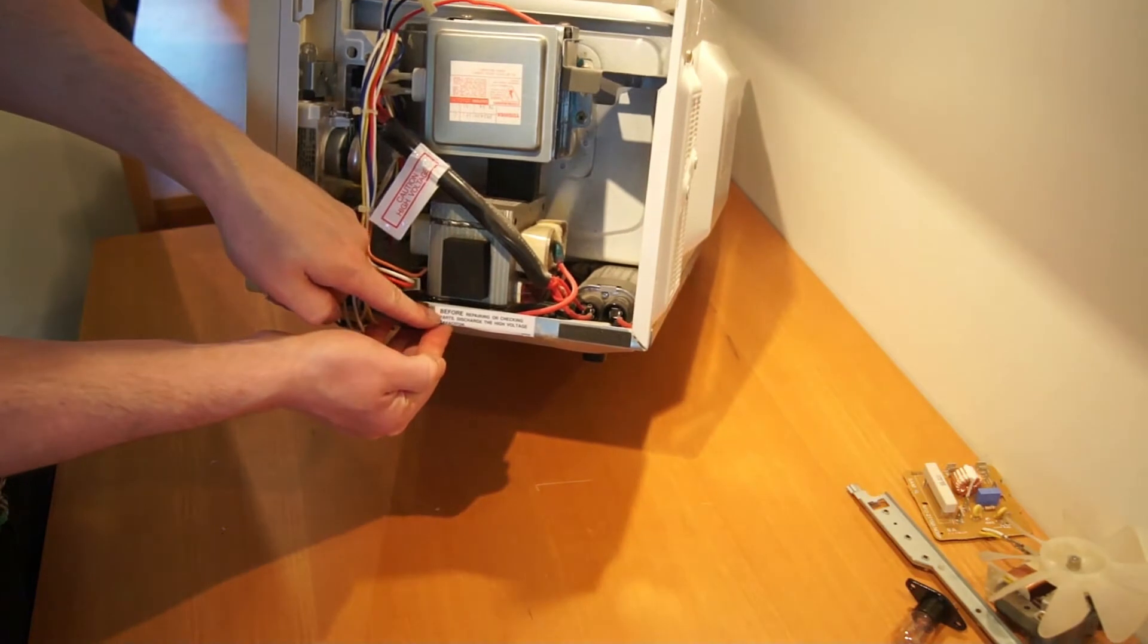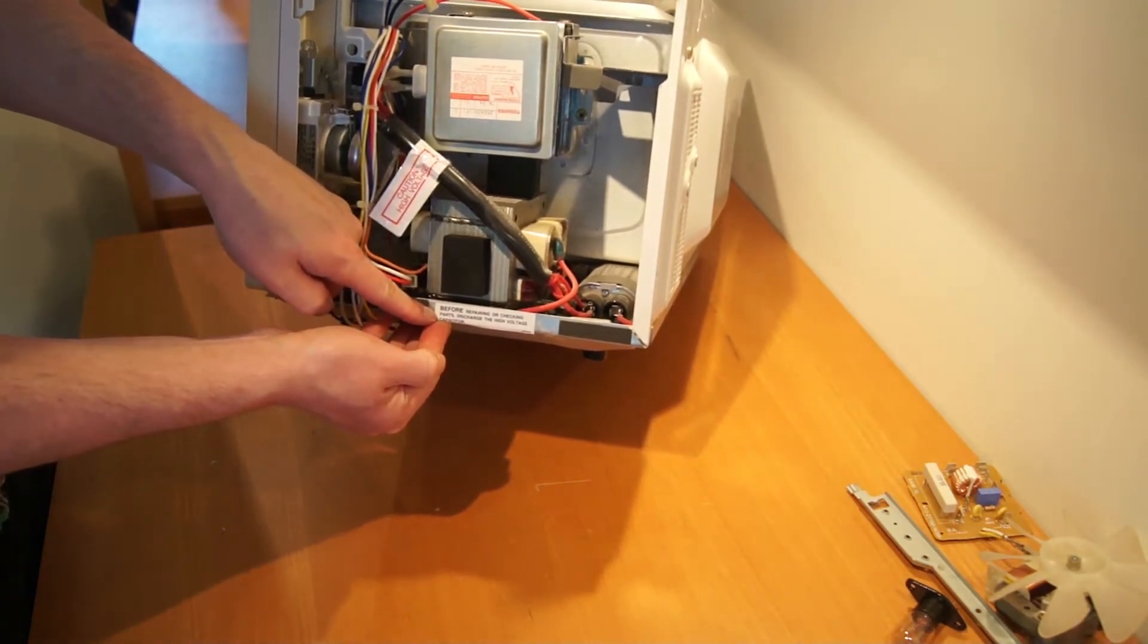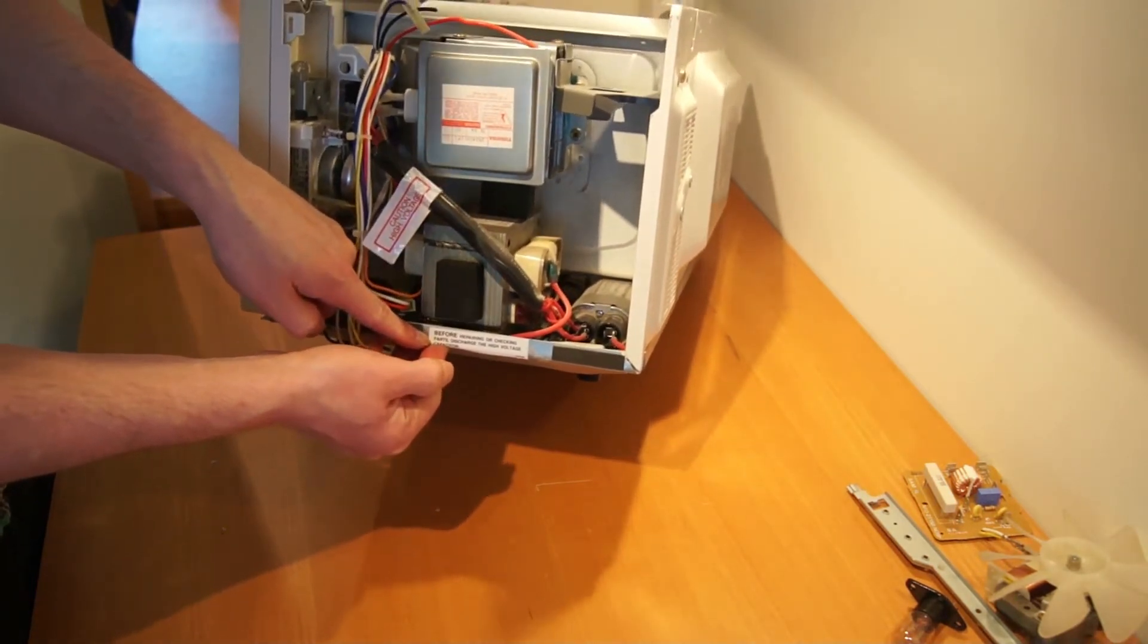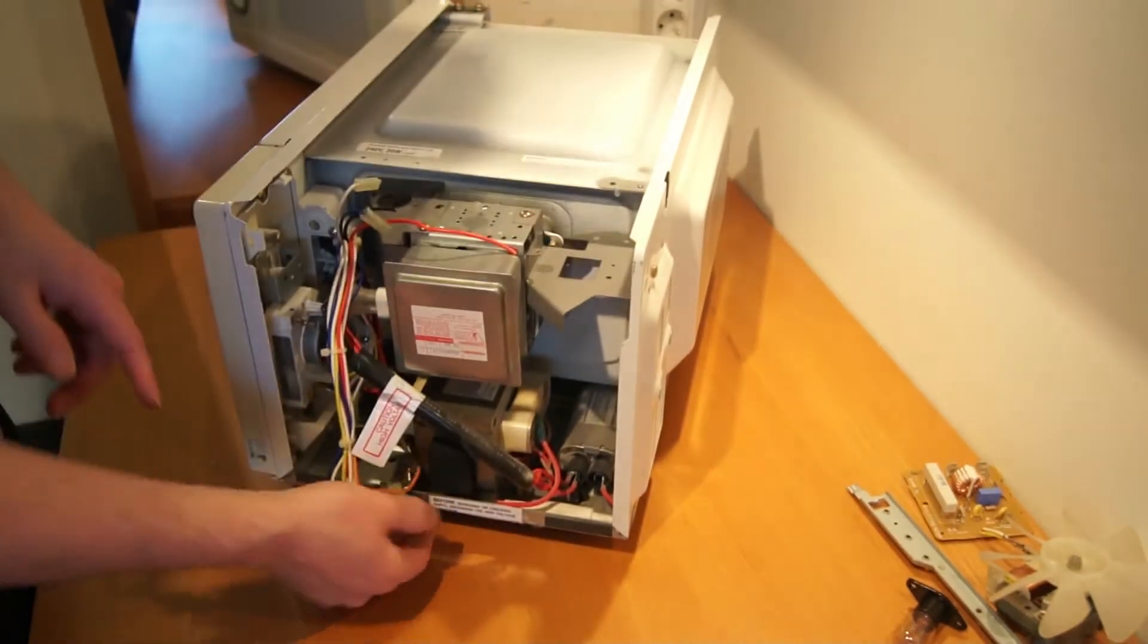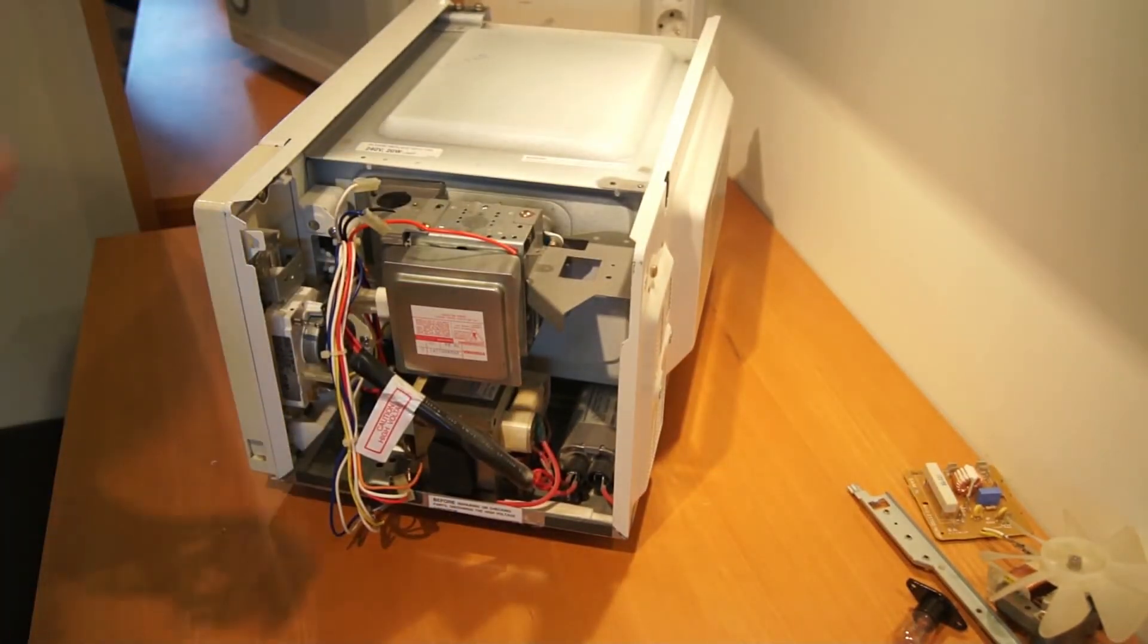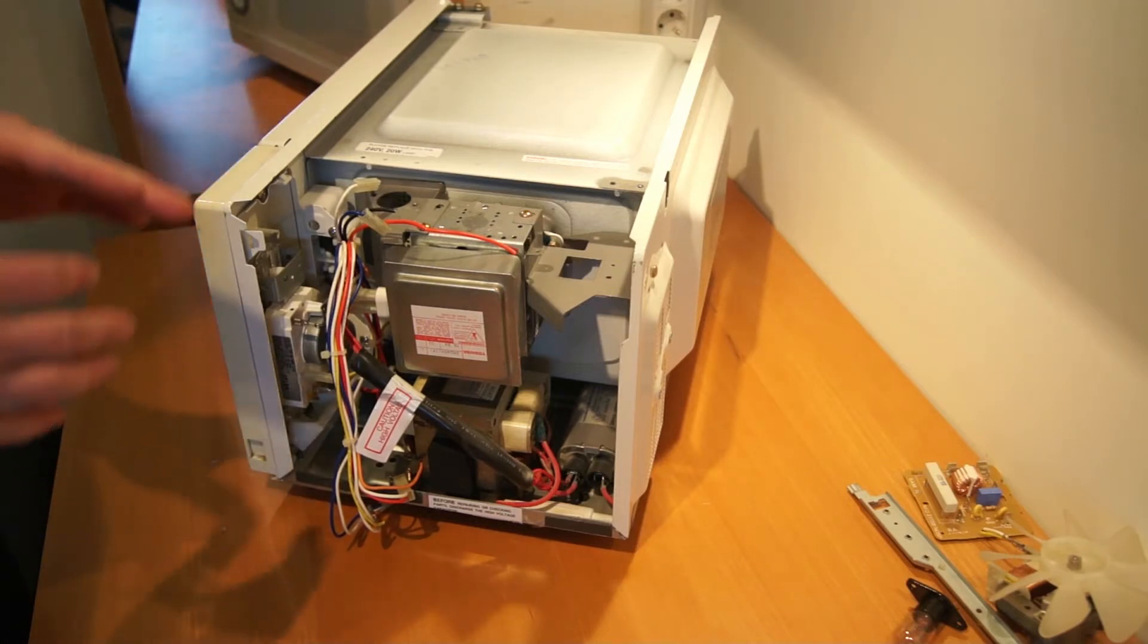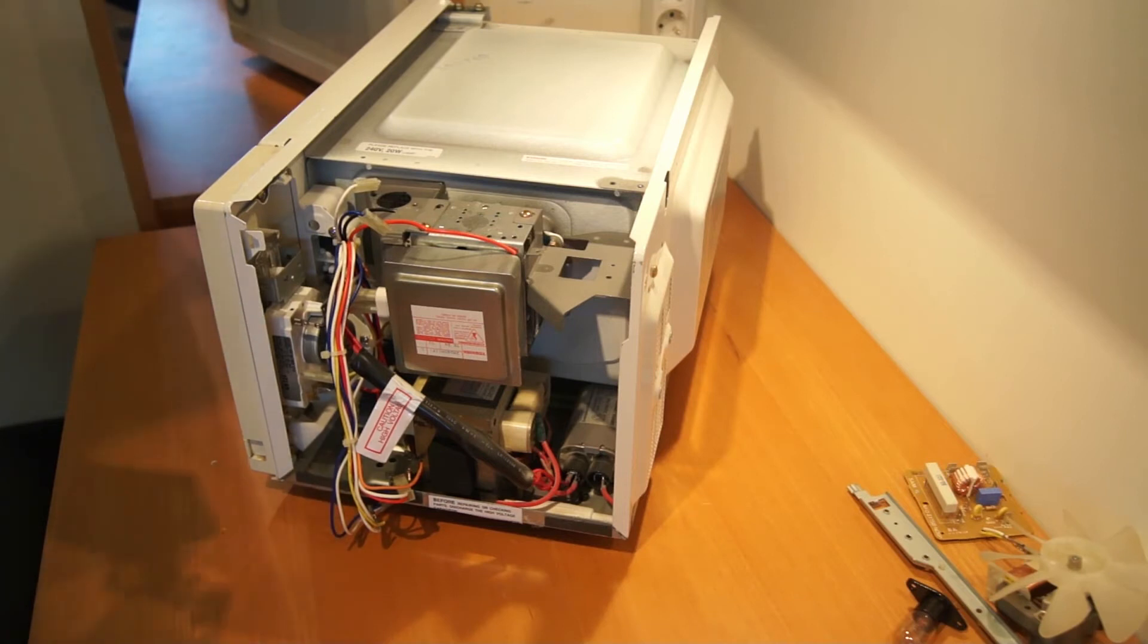Before repairing or changing parts, discharge the high voltage capacitor. It is already discharged right now, so no worries. But if you're going to do something like this, be sure it's discharged, because it's really high voltage.